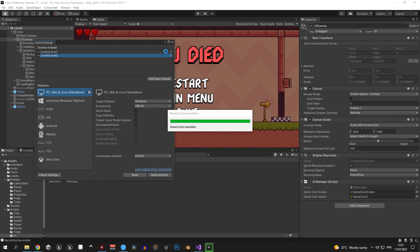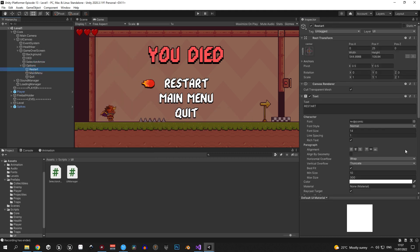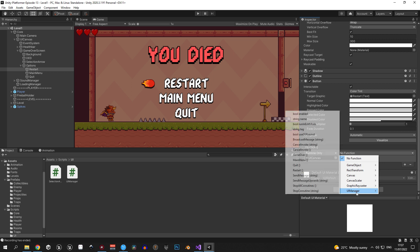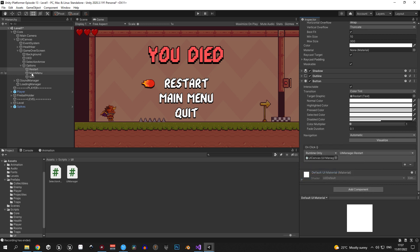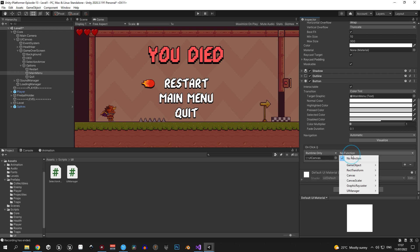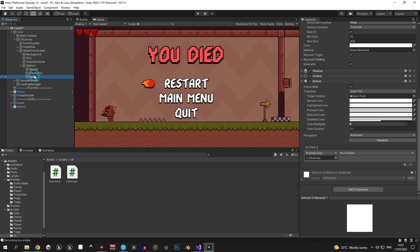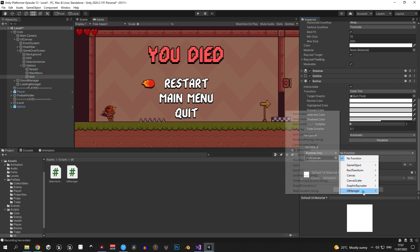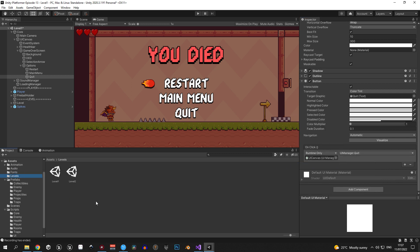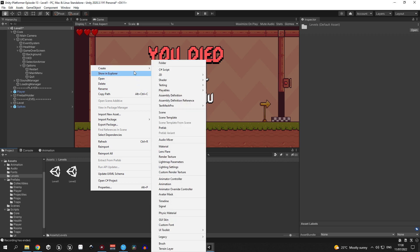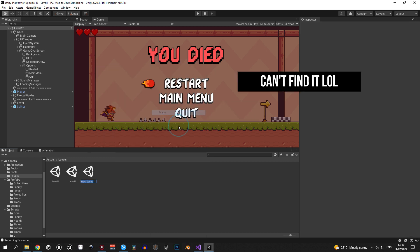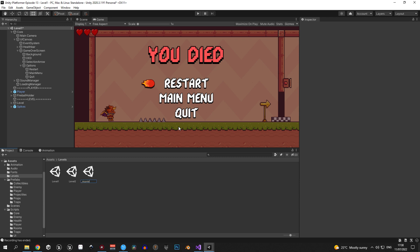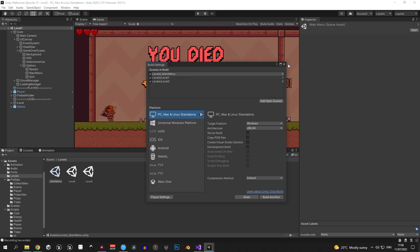Back in Unity, assign all the functions: select the restart object, press the No Function field, select UIManager, and choose Restart. Repeat for main menu with the MainMenu function, and for quit with the Quit function. Then go into the levels folder, create a new scene called '_MainMenu' so it appears first alphabetically, open Build Settings, and drag it to the top so the main menu is the first scene in the game.